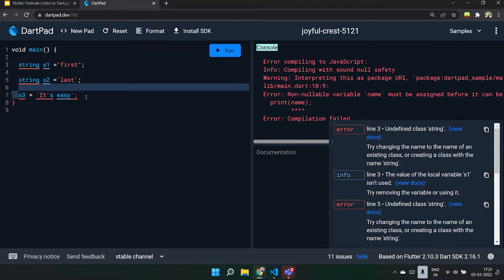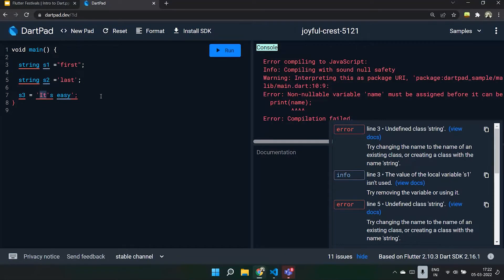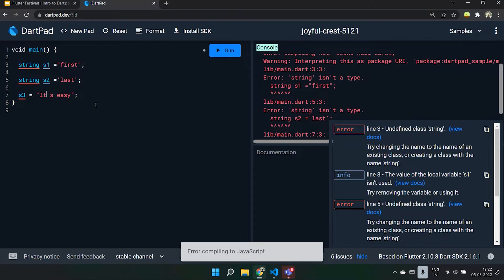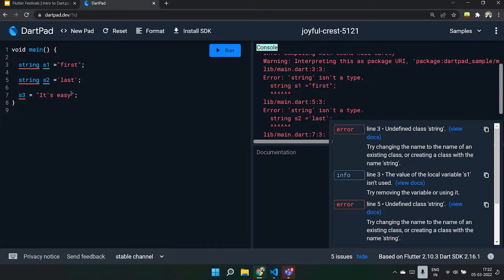When you initialize something like 'it's', Dart gets confused and only considers the text enclosed within the single quotes as a string. To fix this, you can use an escape character, which is just a backslash, so the compiler understands you want to include another single quote in between. Alternatively, it can be done by using double quotes for the outer string. The preferred method is using an escape character.